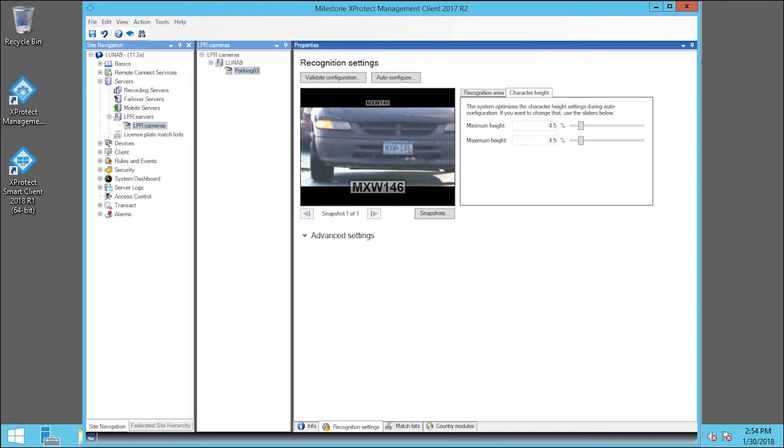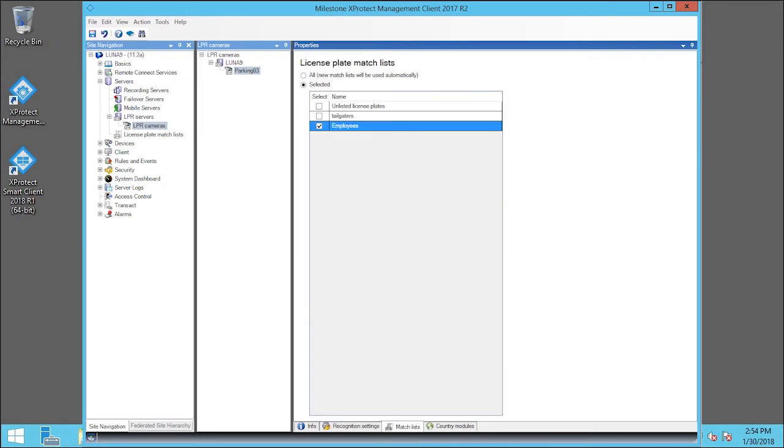Now, let's click the Match Lists tab. You can have all or some match lists apply to specific cameras. Finally, let's click the Country Modules tab.